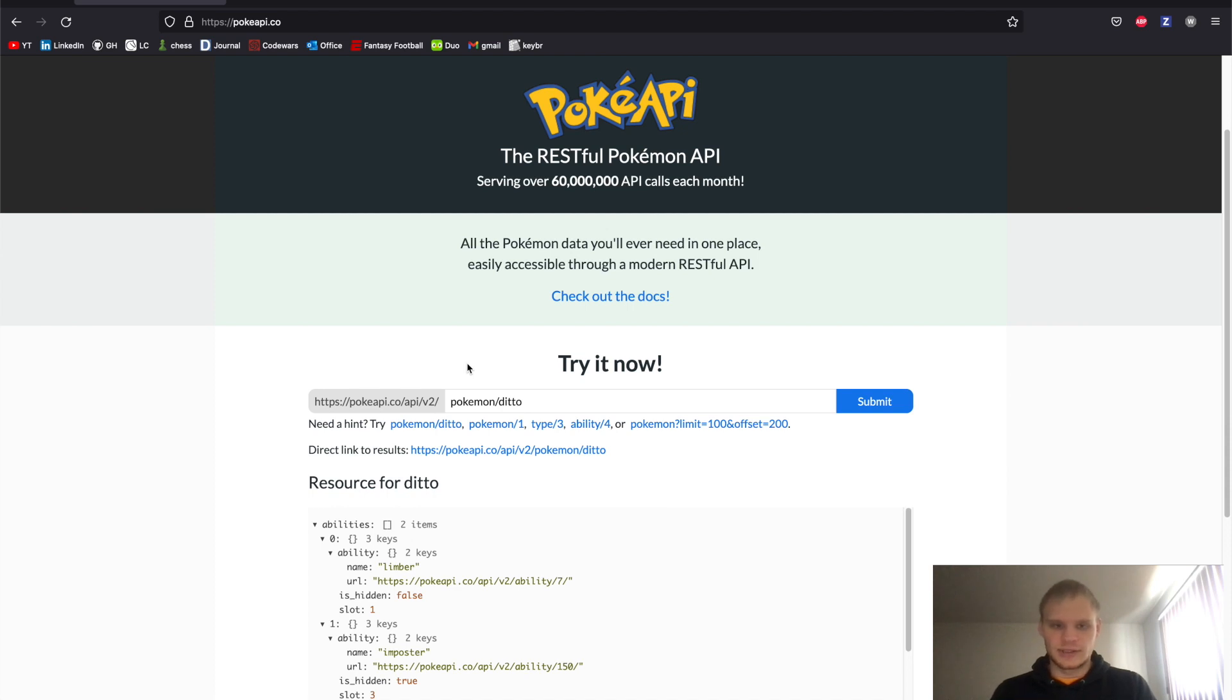Hello, I'm Landon Schlangen, and in this video, we're going to go through how to use API data in Svelte.